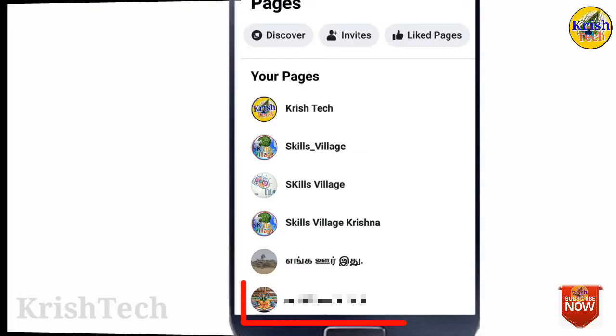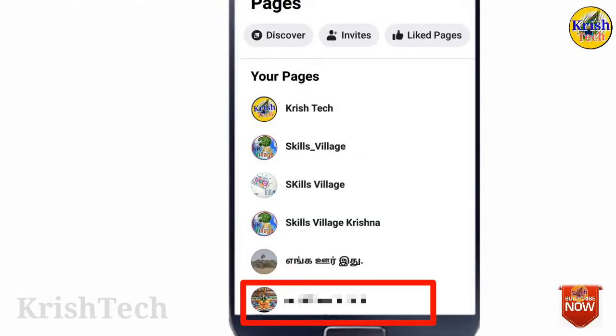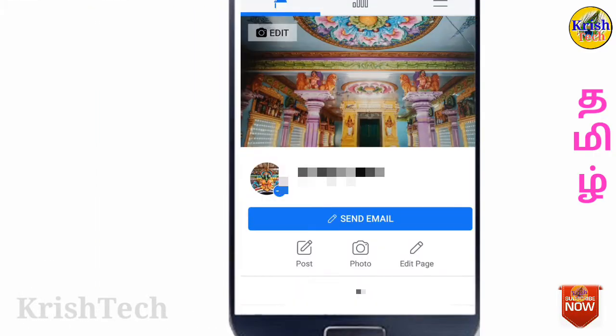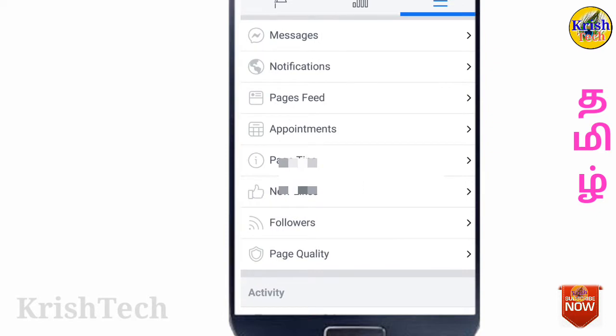Hi friends! Welcome to Krishchek! We are going to talk about how you can delete the Facebook page.